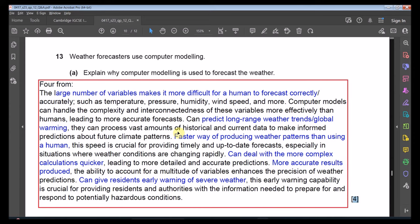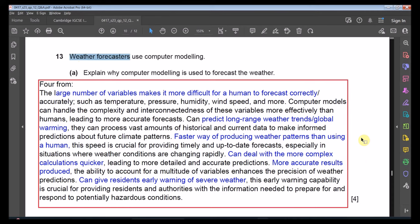Computer modelling is also a faster way of producing weather patterns than using humans. It can perform complex calculations quickly and produce more accurate results over time. It can give residents early warnings in case of earthquakes, flooding, or other severe catastrophes. Part B: Identify two sensors used to collect weather data: pressure sensor, temperature sensor, wind speed sensor, humidity/moisture sensor.